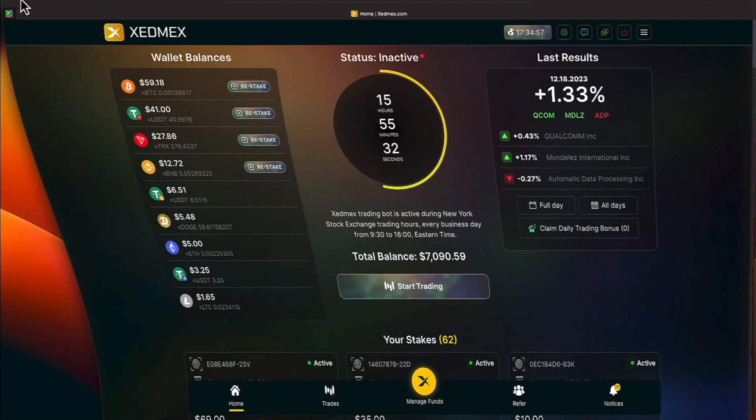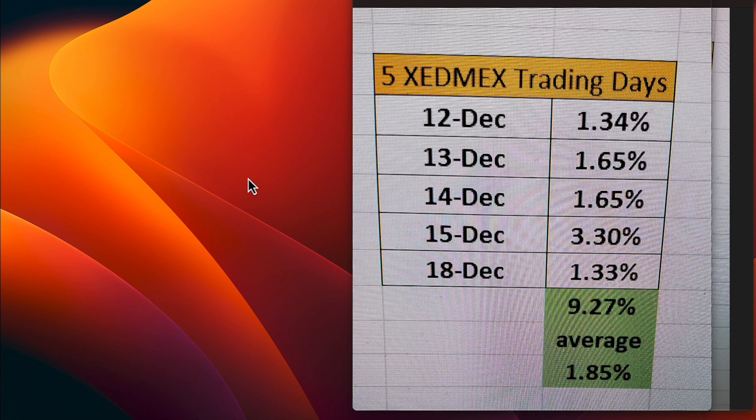Let's look at the broader picture as we normally do. December 12th was a 1.34%, December 13th was a 1.65% along with the 14th of December. December 15th was a 3.30%, outstanding, and today again we went over those results.